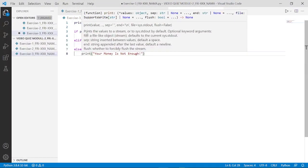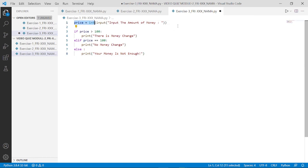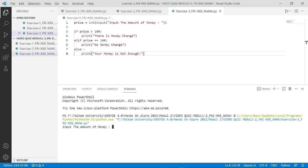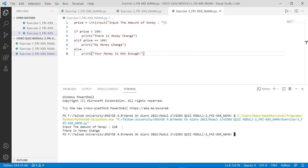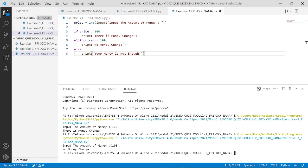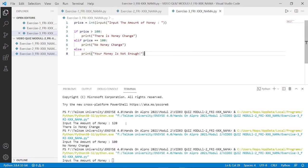The following is an example for the if-elif-else statement. In this third example, there are 3 alternatives. Elif will run if the first condition is not met, and else will run if the second condition is not met. After you finish with the coding, don't forget to save. Right-click on the workspace and select Run Python File in Terminal. The program will run if there are no errors. Enter a number greater than 100 and see the result. Run Python again, enter a number equal to 100, and see the difference. Run Python again, enter a number less than 100, and see the difference.